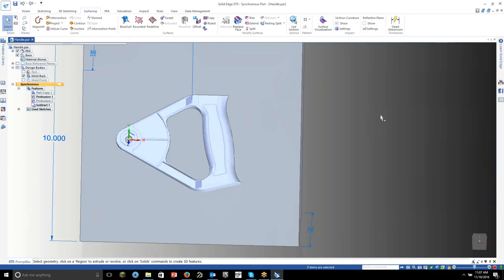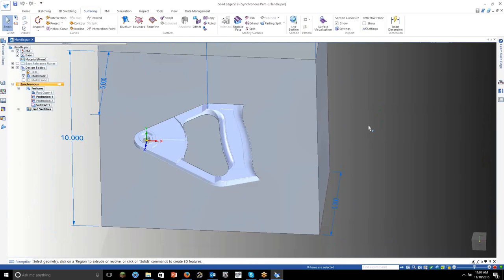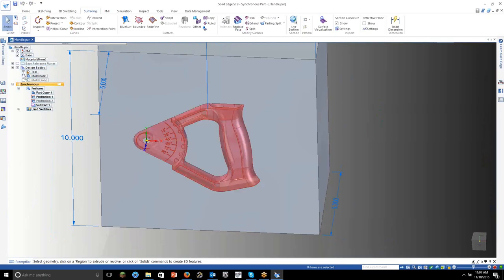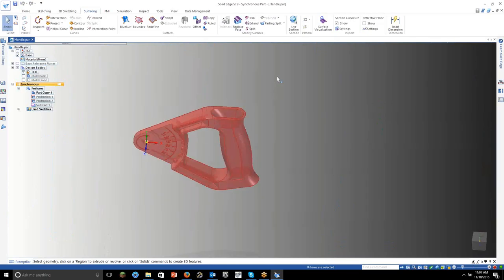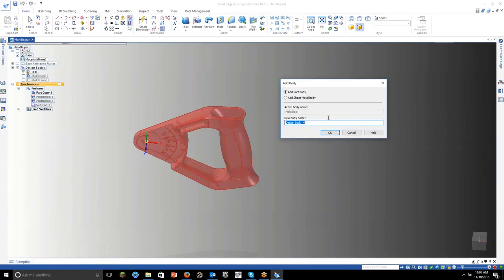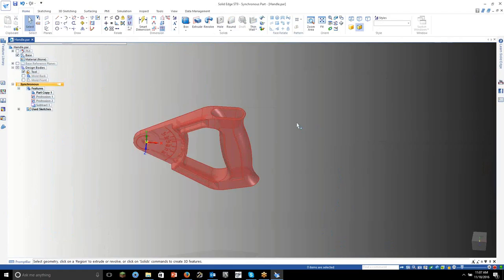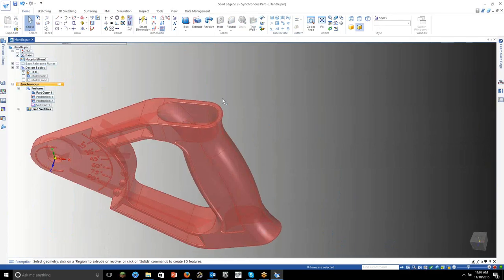Alright, so there we have it — that's basically the main body we need. Let's go ahead and save. Step one done. Step two is to create that insert back in there — we need the mold part back. I'm going to turn the tool back on, hide the mold back, and let's fill in this cavity. Let's go to Add Body again — we'll call this 'top insert.' So now how do we create this? There's really no way to draw that in there, so we're just going to copy and duplicate that geometry.